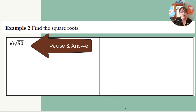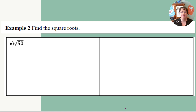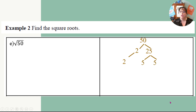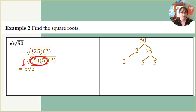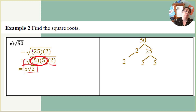Try the square root of 50 — pause and make a factor tree. Did you get 5 times 10 or 2 times 25? I went 2 times 25, and 25 is 5 times 5. So I have 5, 5, 2. The twins are the two 5s — one 5 comes out. The 2 doesn't have a twin, so it stays under the square root. The answer is 5√2. If a number doesn't have a twin, it stays inside the square root.